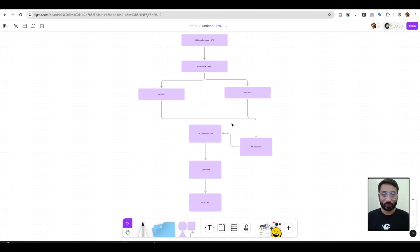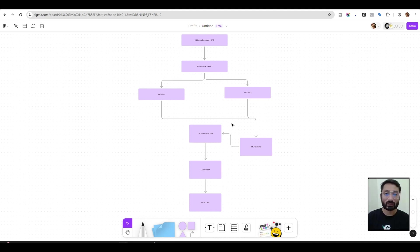Now you know how URL parameters work. You can easily understand your ads' user journey using URL parameters. I hope this video helps you. I'll see you in the next video — till then, subscribe to the channel. Thank you.